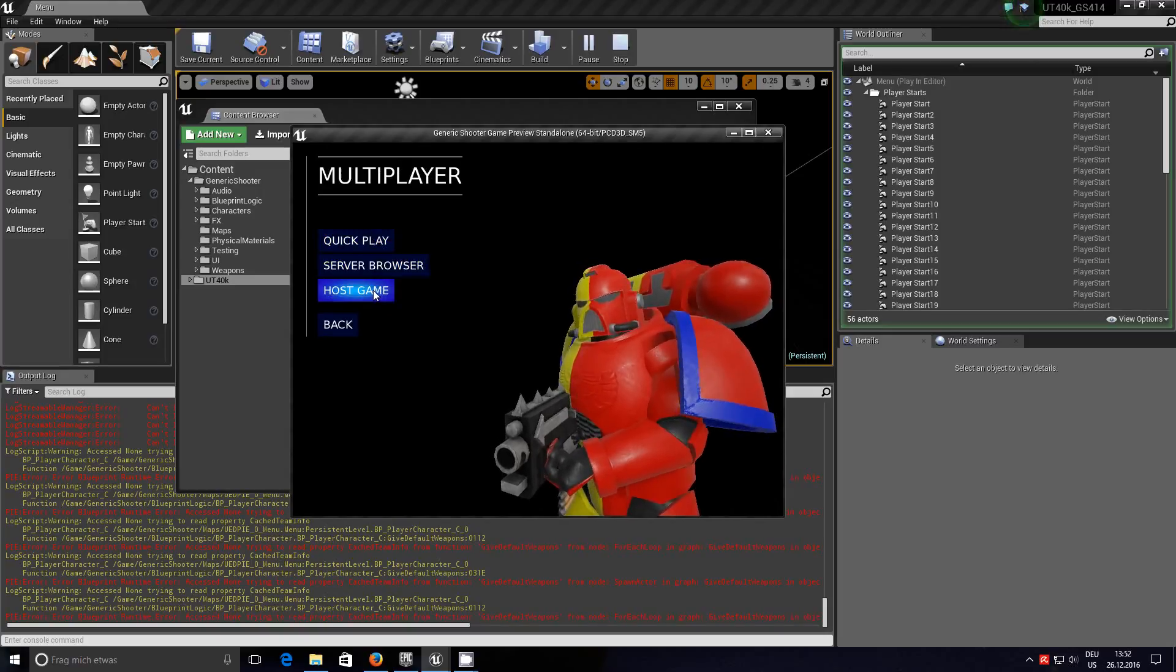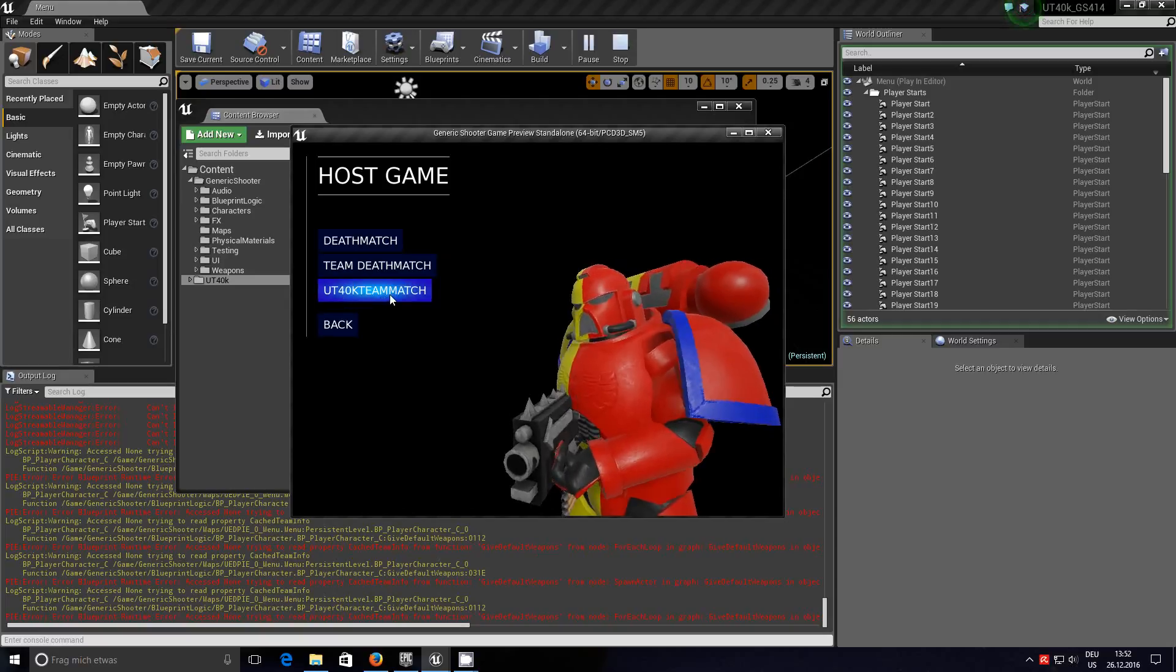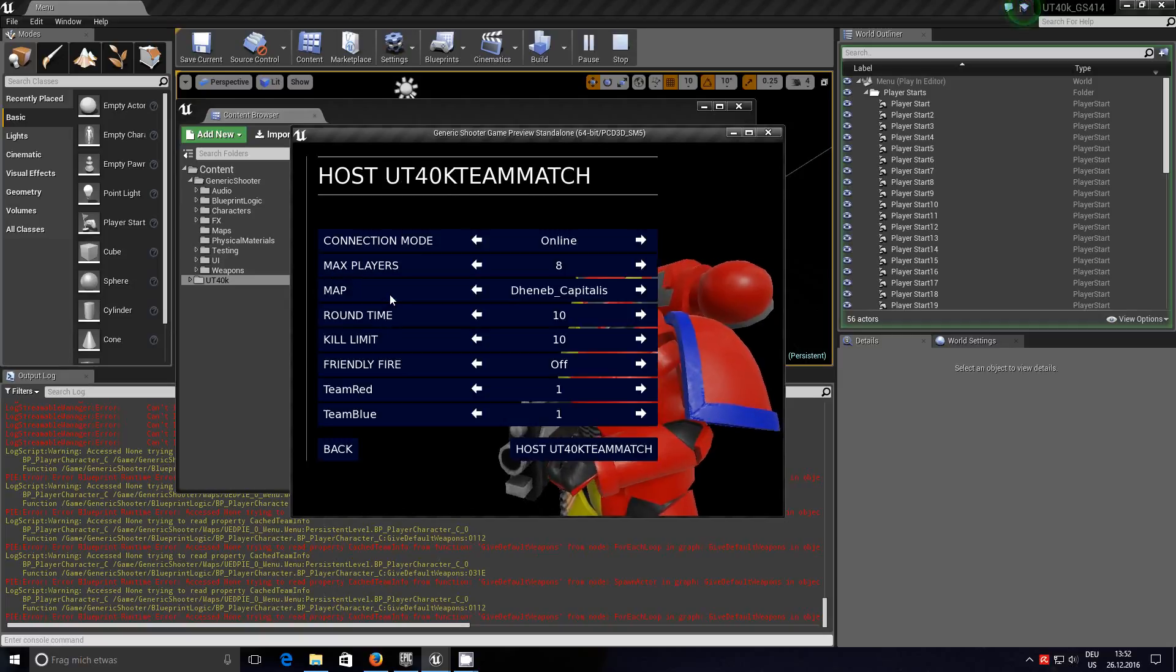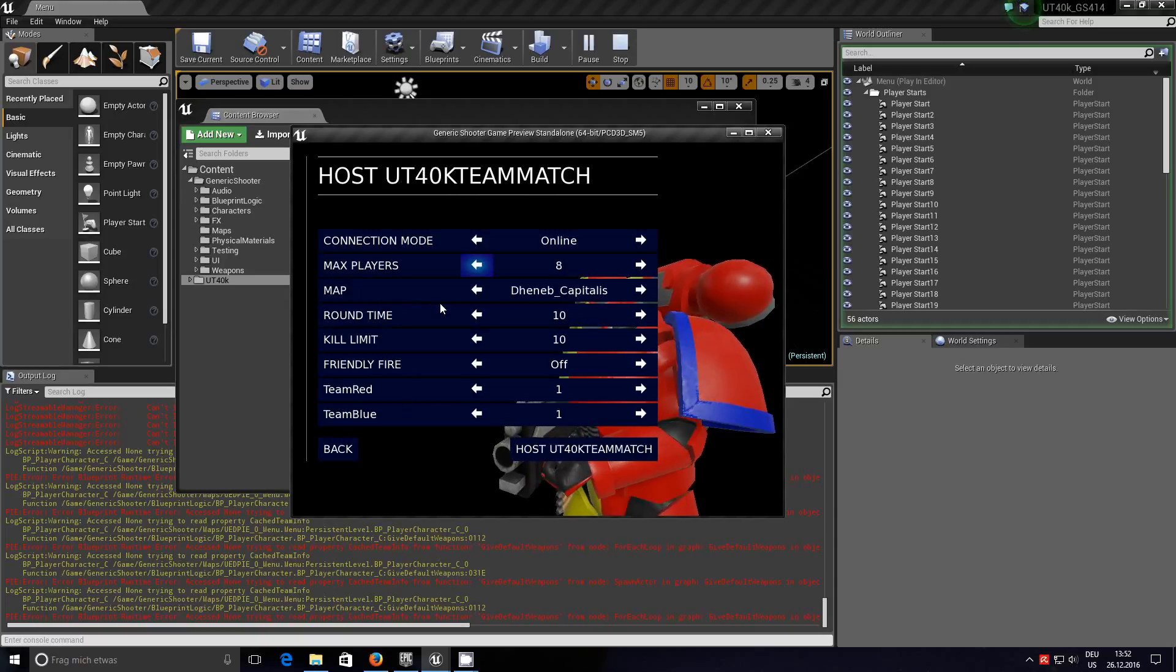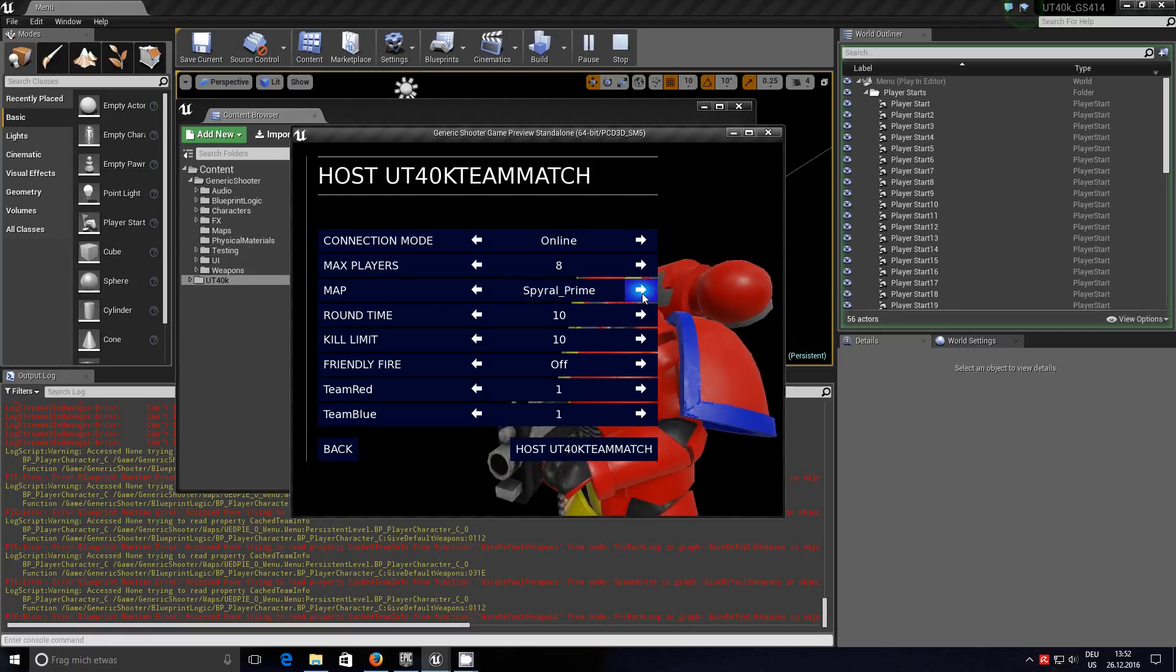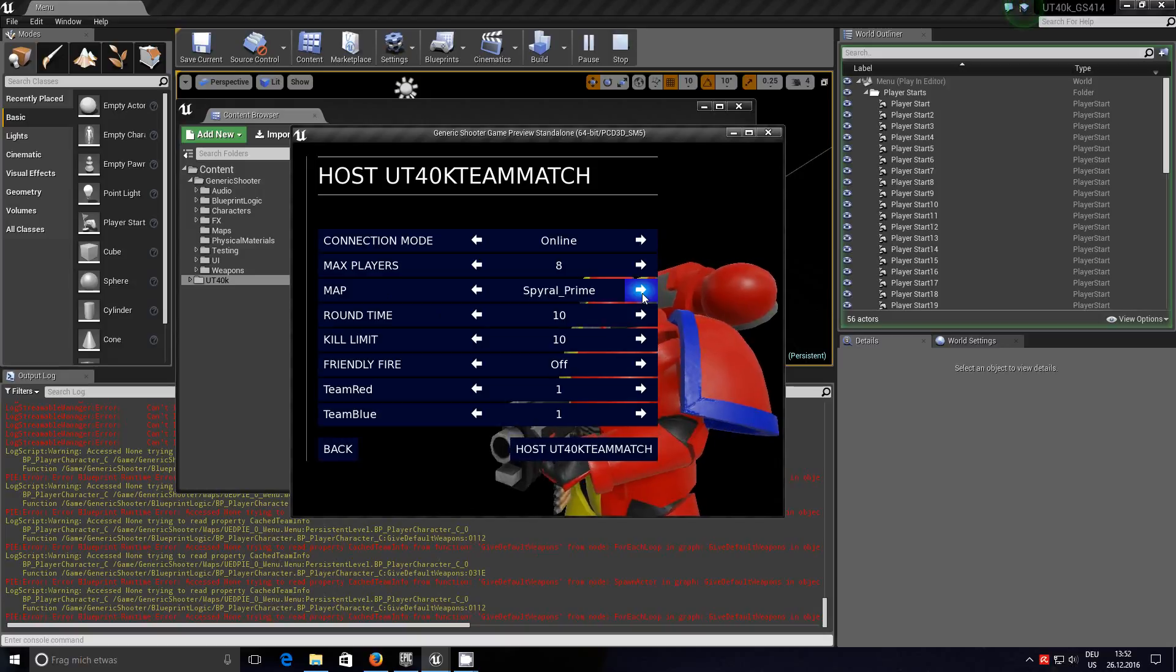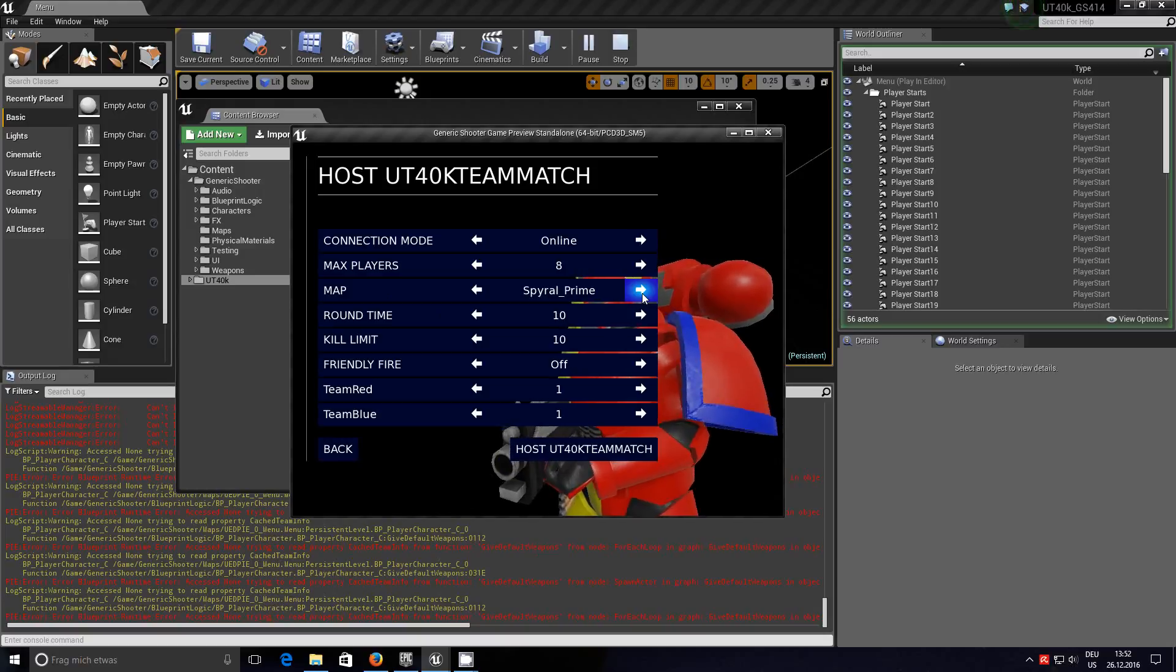Host game, UT40K team match. And here you'll see at the bottom, you've got a choice of maps: Deneb, Kapitalis, and Spyro Prime. I might have a go at one of the new maps I've seen in the recent white dwarf.